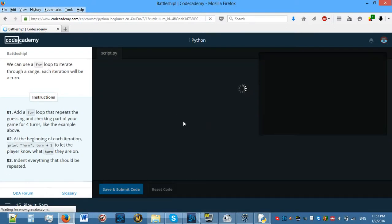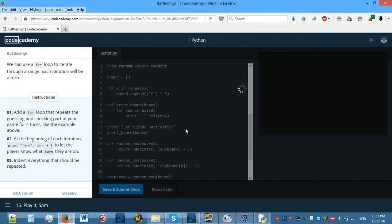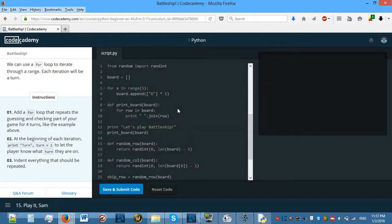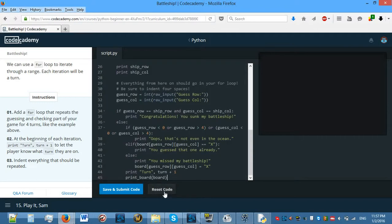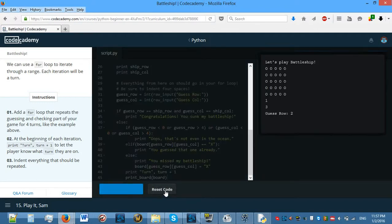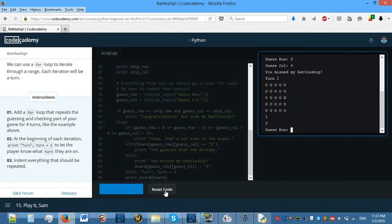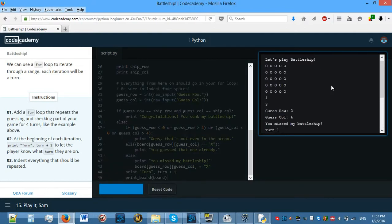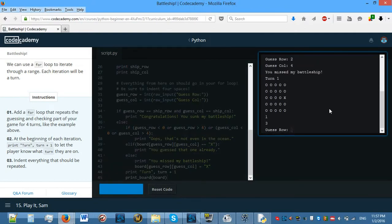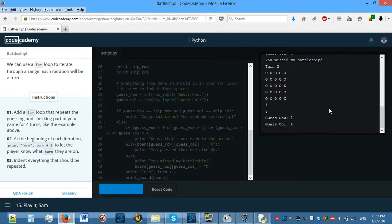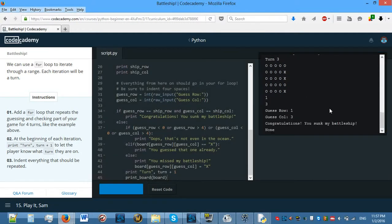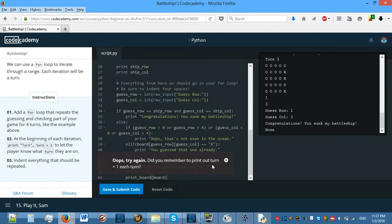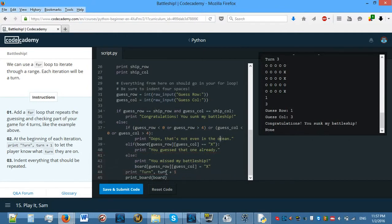Let's reload and put that in, because the position was changing each time. Ctrl A, Ctrl V, save and submit. So now if we do 2 and 4 — it shouldn't actually have changed. It's 1 and 3, and it stays 1 and 3. Let's do 4 and 4, then 1 and 4, and now let's actually do 1 and 3 on my last go.